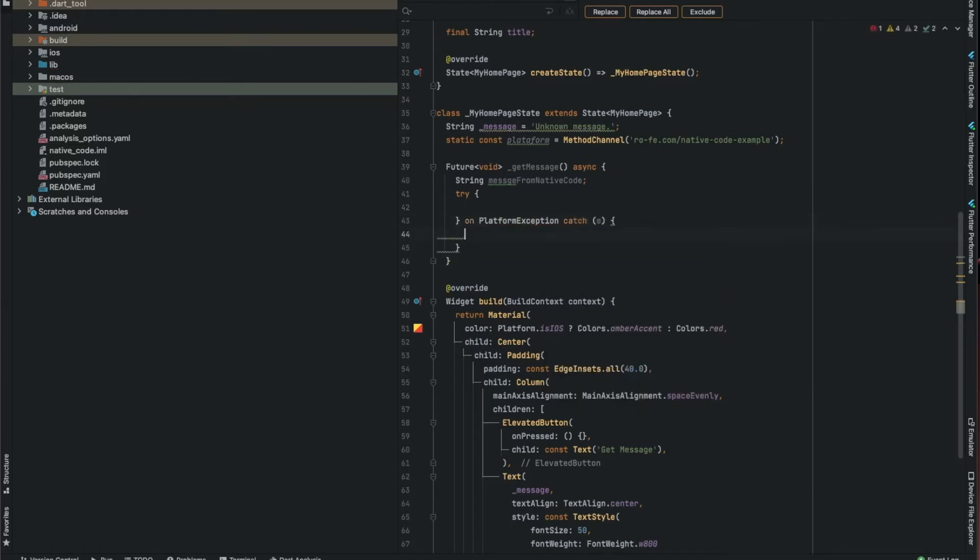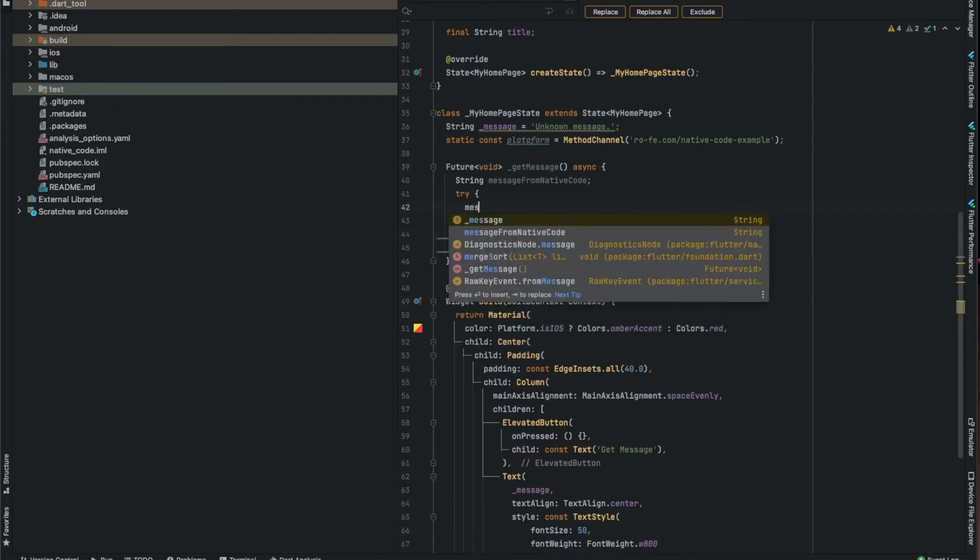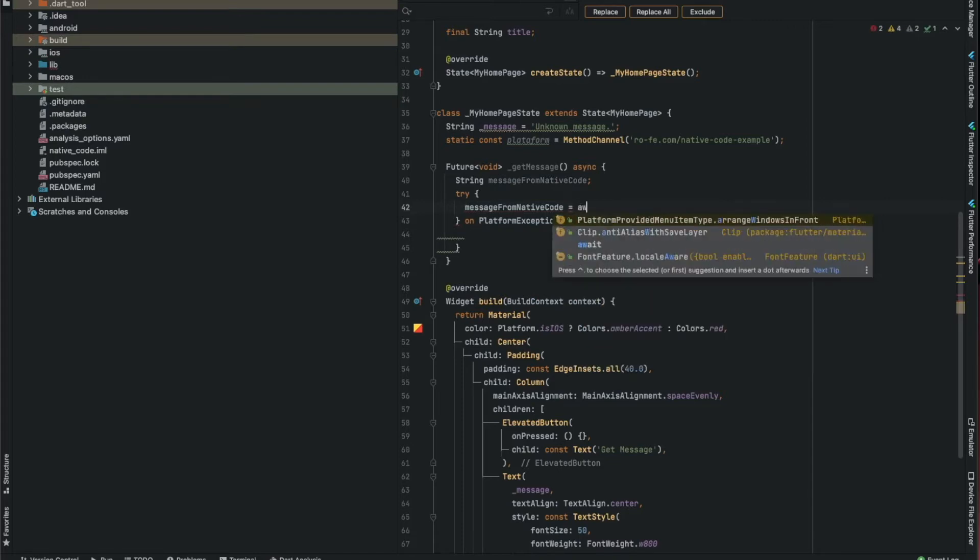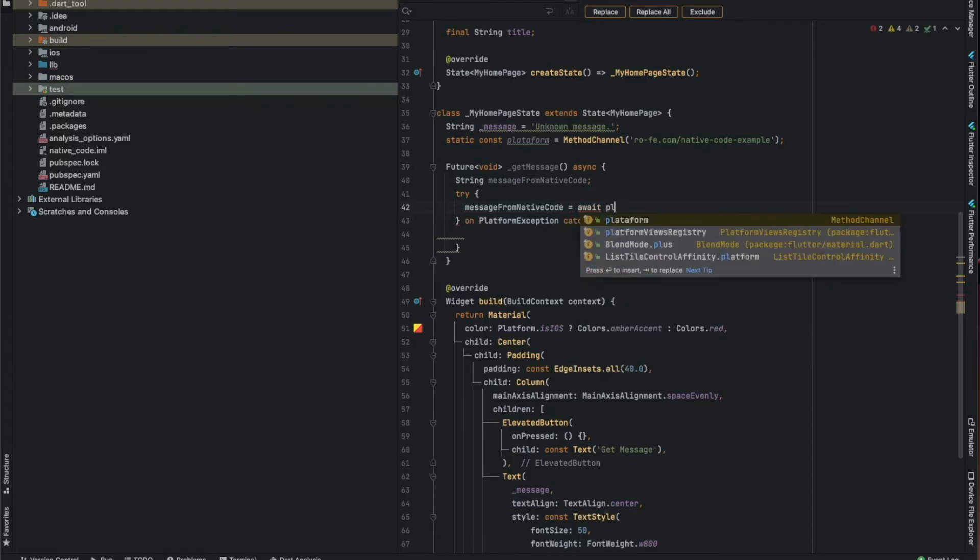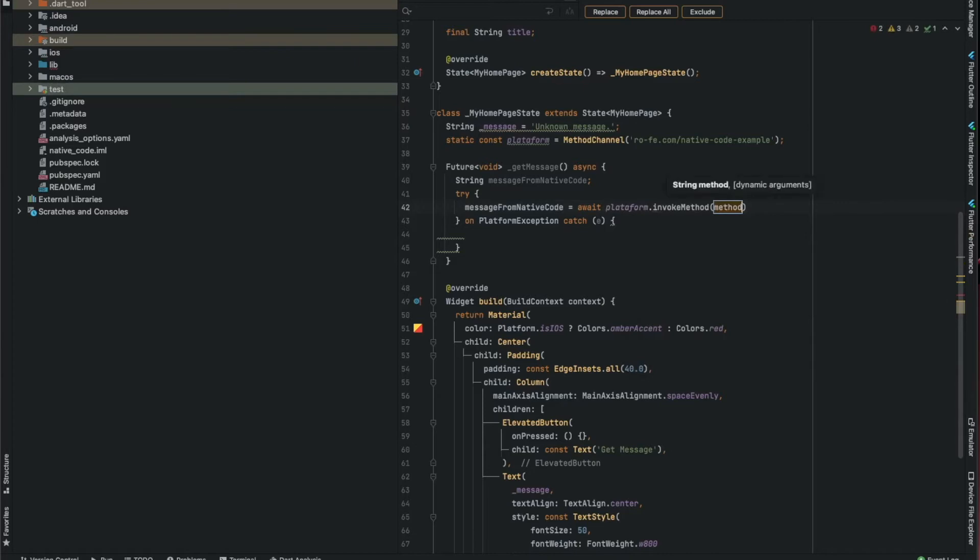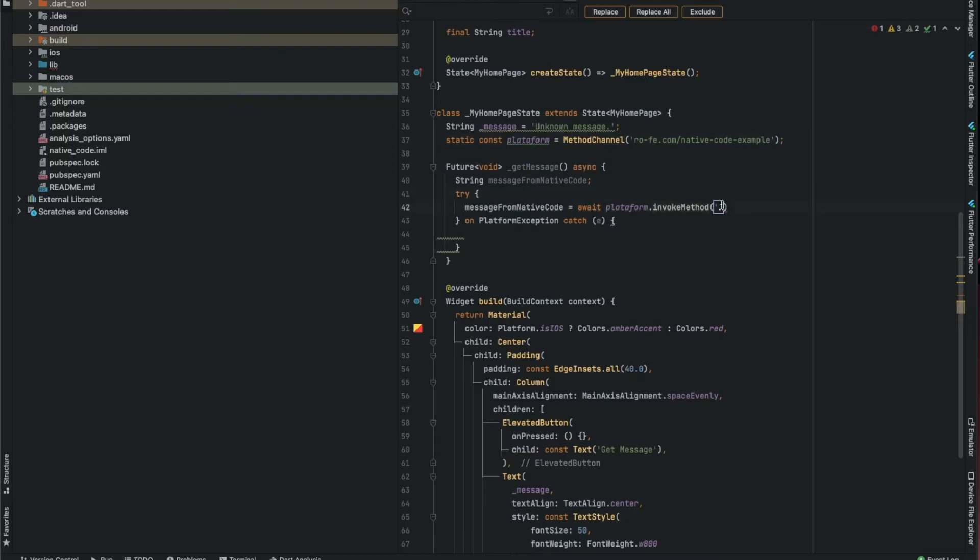If it's successful, we should retrieve the message. If there was an error, we should display the error here. It should have the same name here and in the native code. The channel is a communication path. Here is the method you want to call - you can have multiple methods on the same channel.